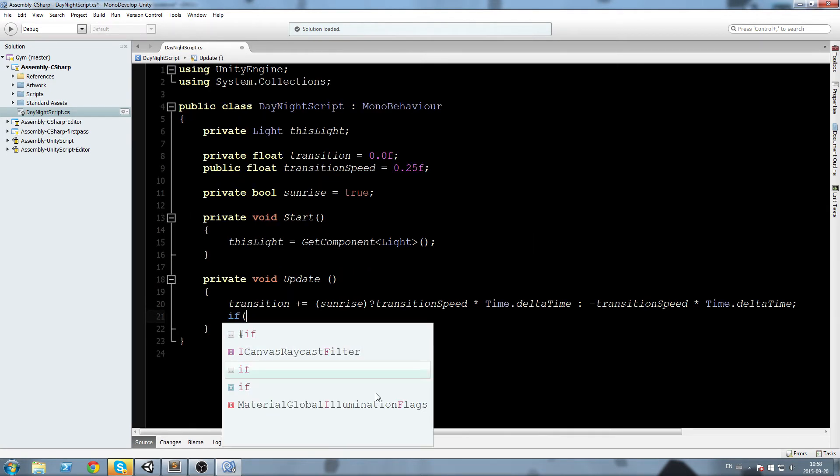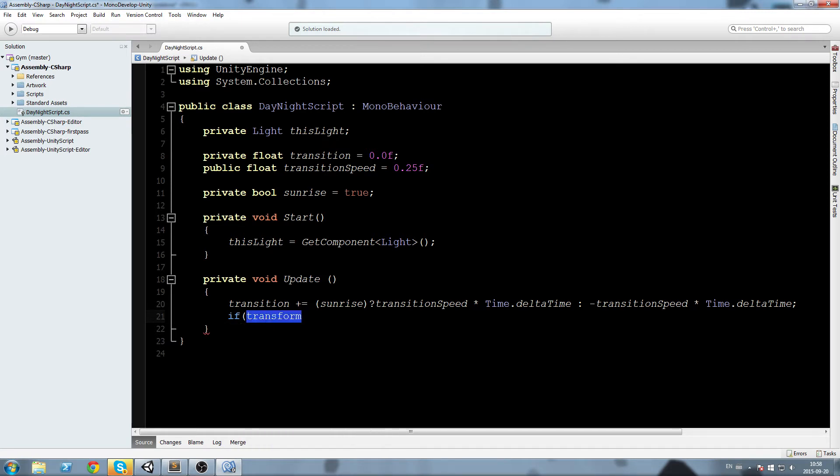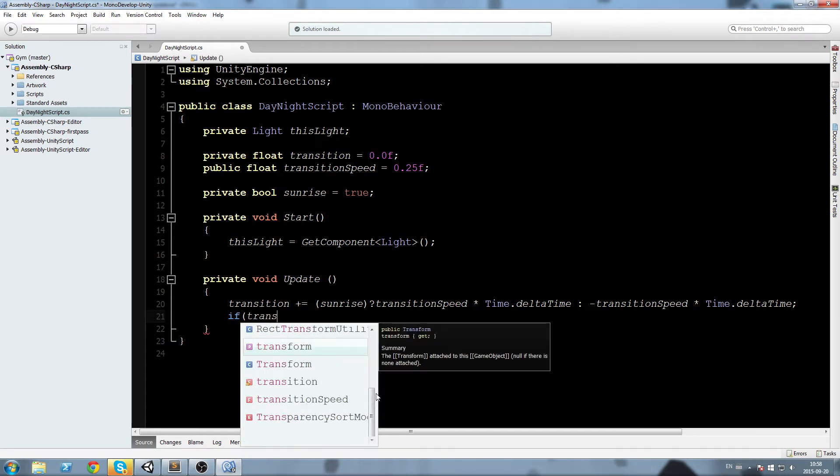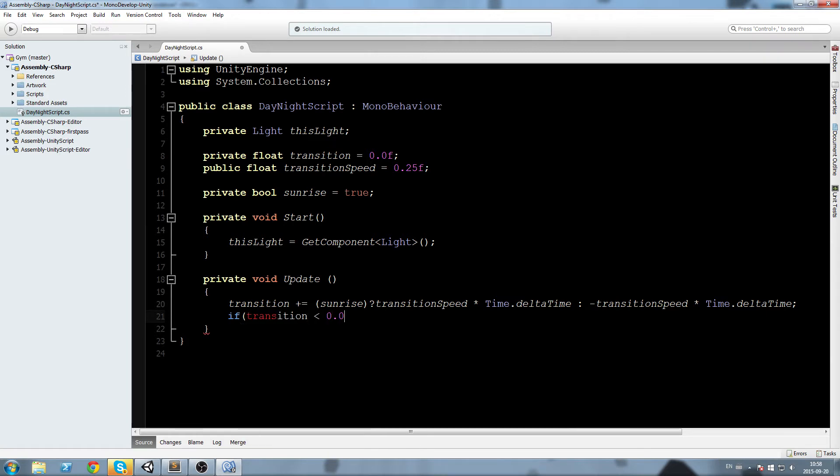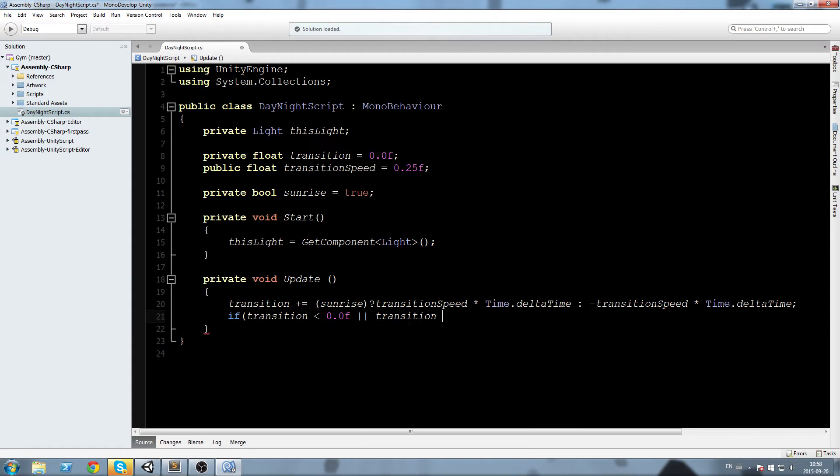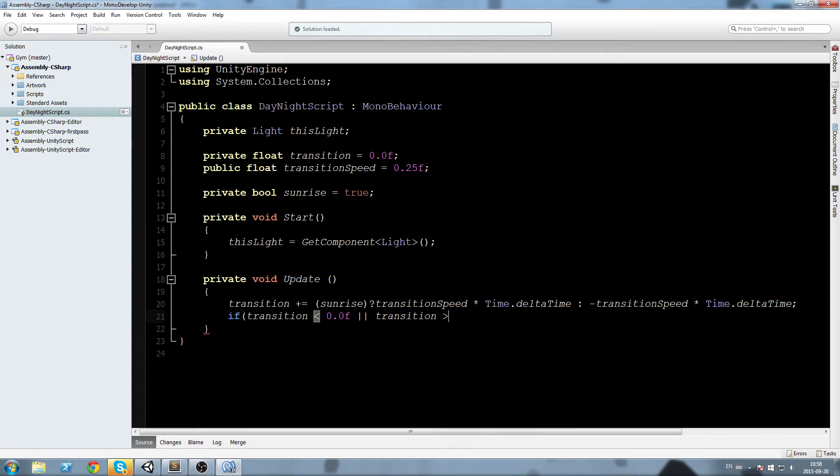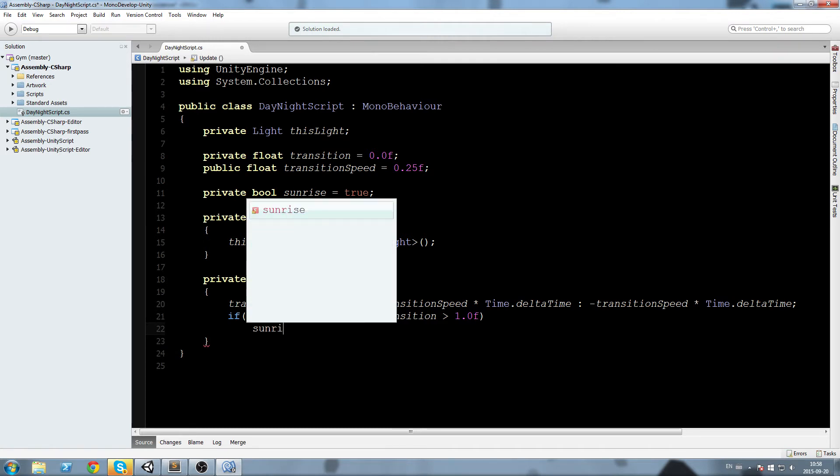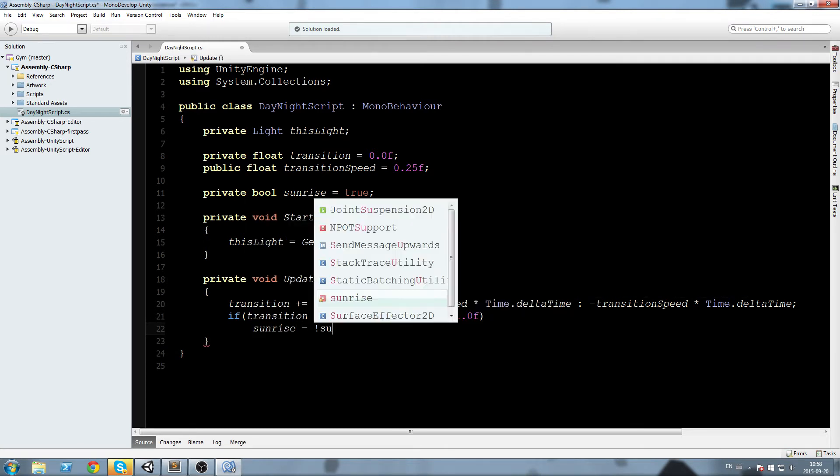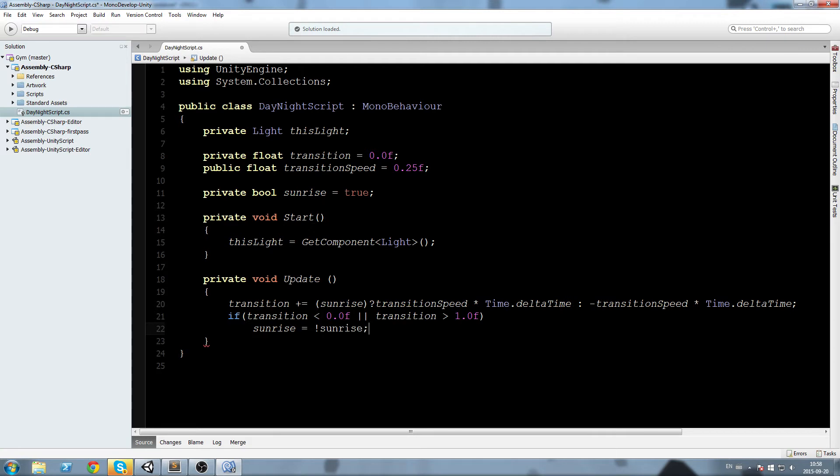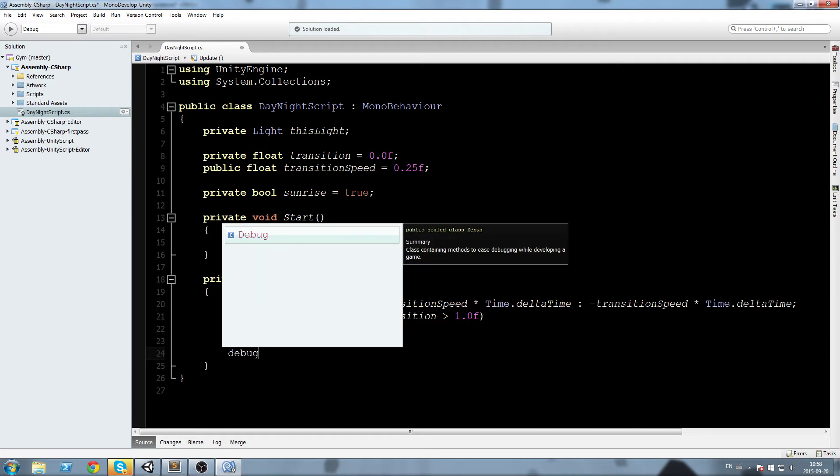Now we have to check if we are past one or below zero. So if transition is below zero or transition is above one, just like this, then what we're going to say is sunrise is equal not sunrise. So if it is true it's going to be false and vice versa. Now let's go ahead and check this out in game.